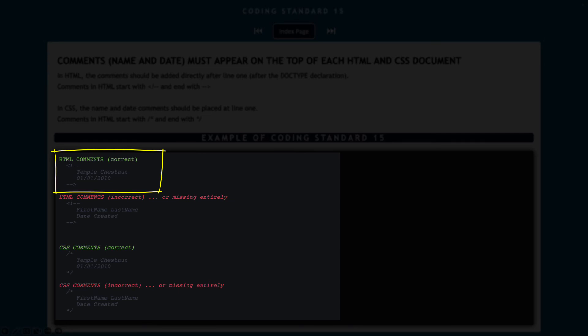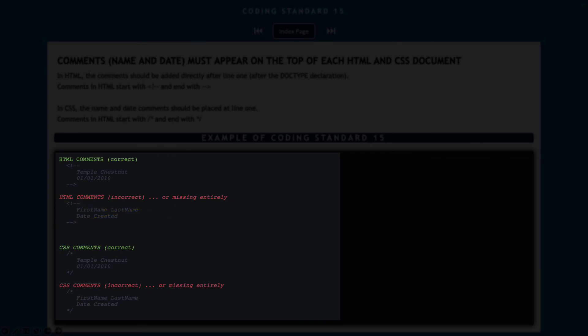If you look in the example down below, you can see the HTML comments has my name and date, and then the incorrect one just says first name and last name. It doesn't actually have my name and date in there. It's just leaving the default value that was given to you when that assignment was created. Same thing with the CSS. You want to make sure that you're changing out what the default is and replacing it with your name and your date.